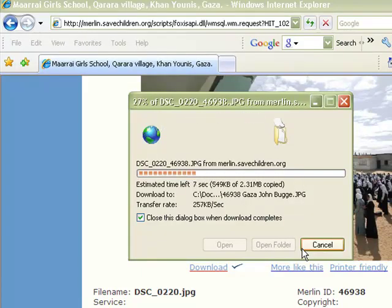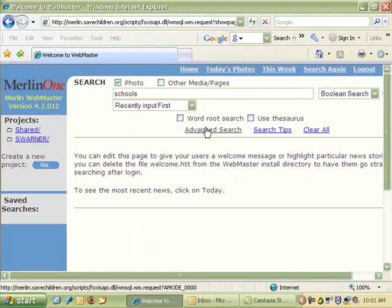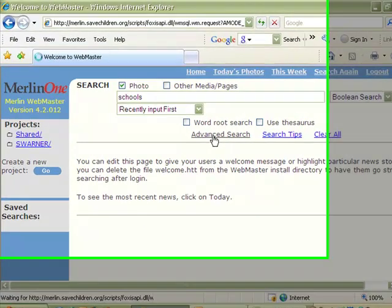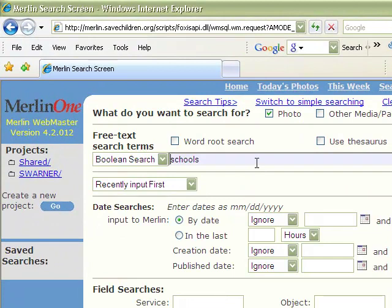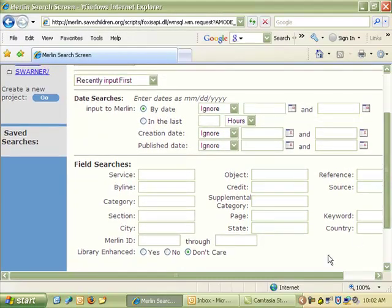Just click Save, and there you go — you have yourself a picture. Let's look at how to do a slightly more sophisticated search. I'm going to go to Advanced Search. Again, you want to make sure that Photo is clicked. Usually if nothing returns as a result, it's because you forgot to click Photo. In the advanced search, you have a lot more options for how you want to search.